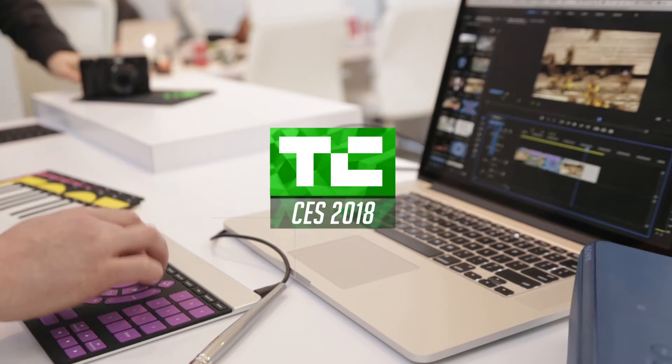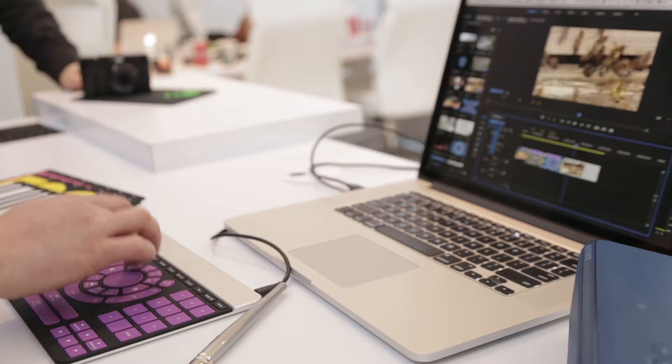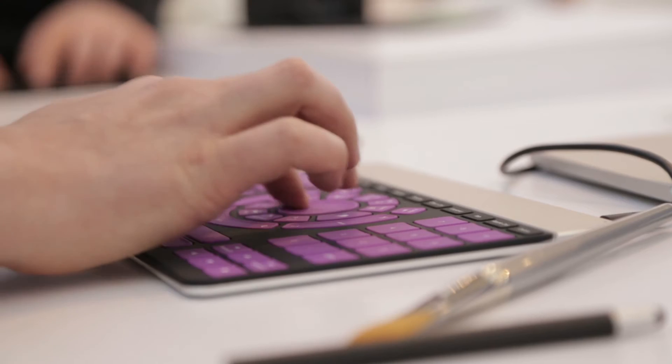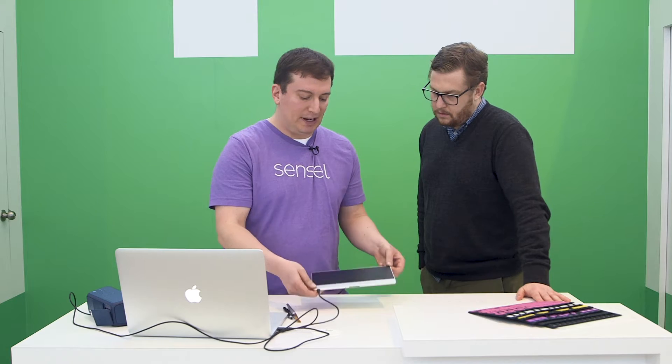The Sensilmorph is your all-in-one device for any creative application. We have this base device with 20,000 force sensors in the surface that captures touch with really high resolution.